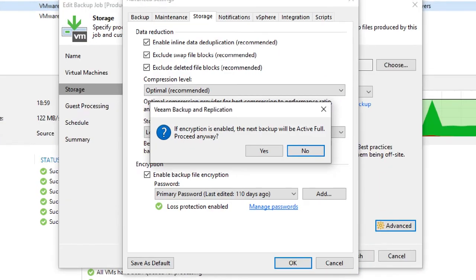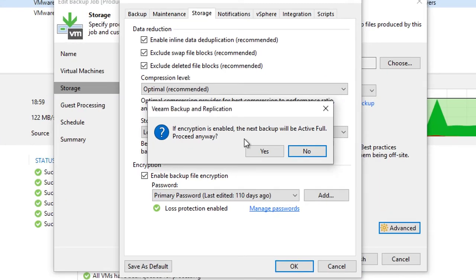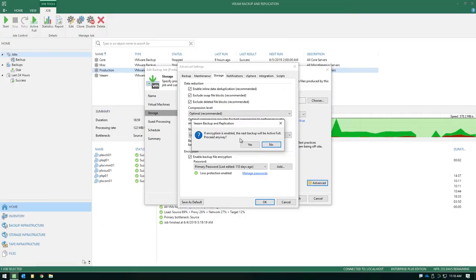Veeam is actually going to tell us that the next job run must be an active full because we've now enabled encryption. If you're creating a brand new job and you turn this on from the beginning, it will naturally be encrypted. But if you go modify an existing job, just remember that you will have to run an active full once encryption is turned on.